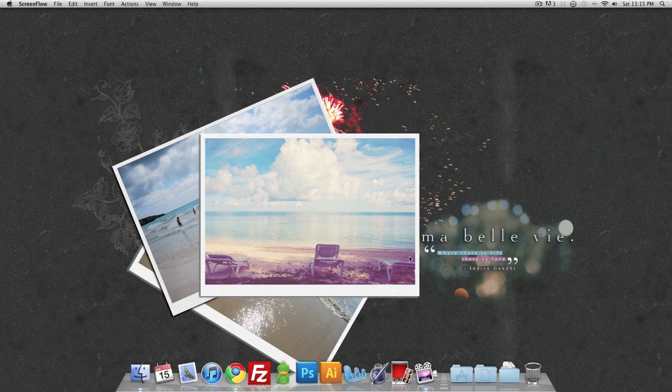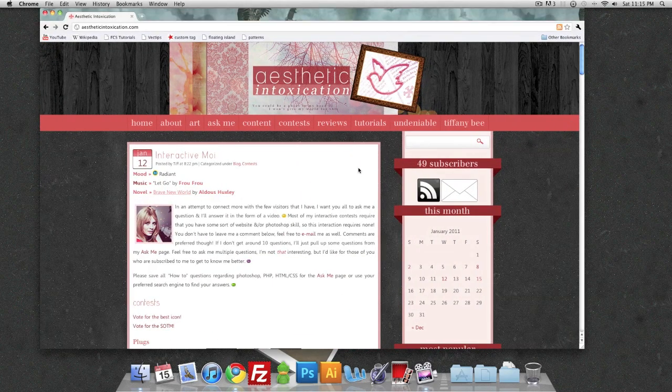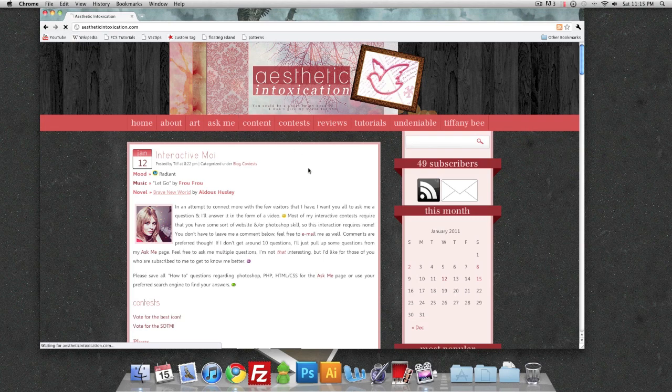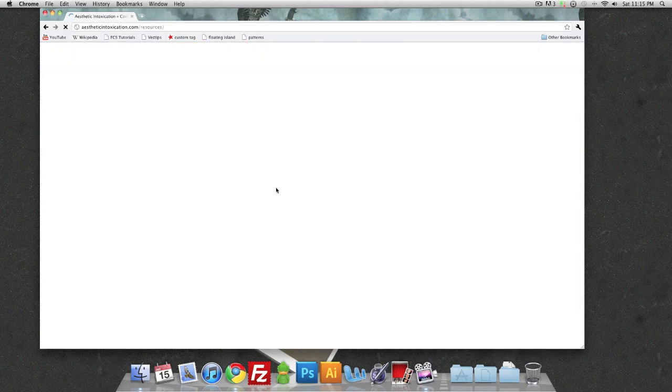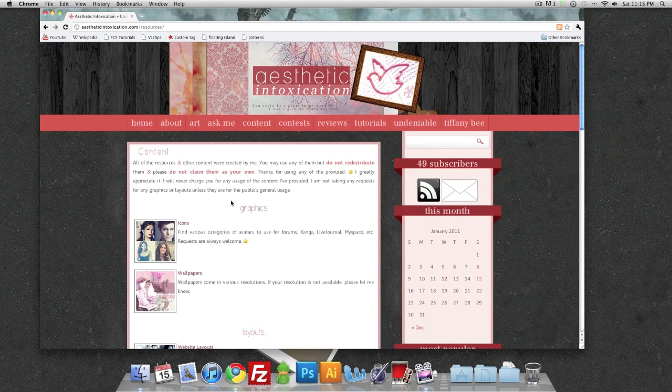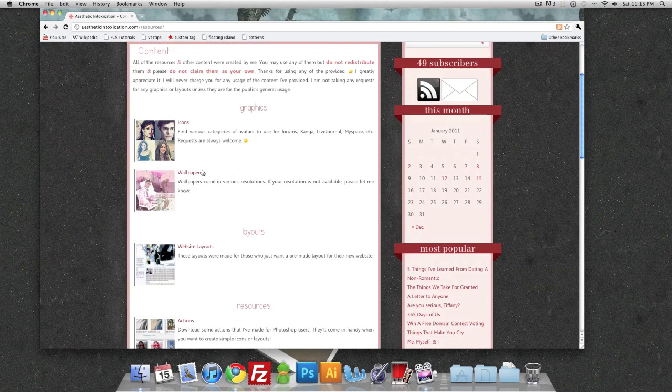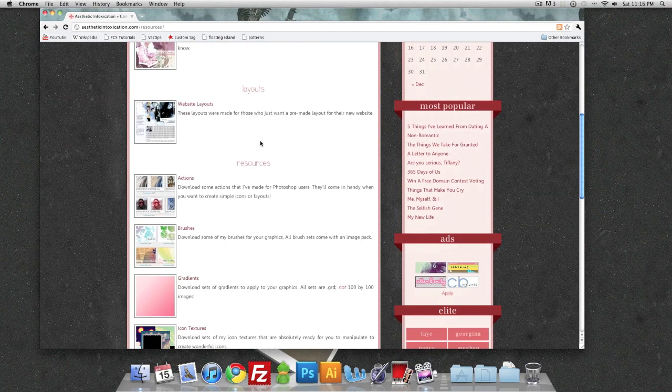So we're going to go ahead and launch my browser and go to content. That's where all my resources and graphics are for your uses.